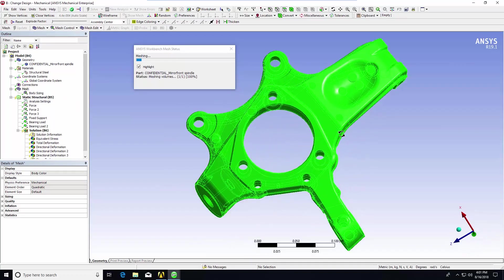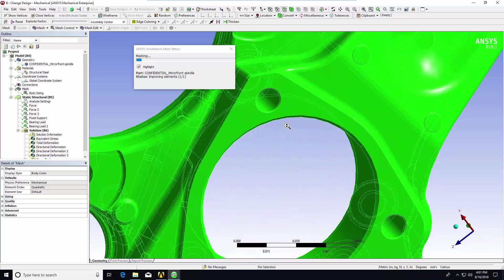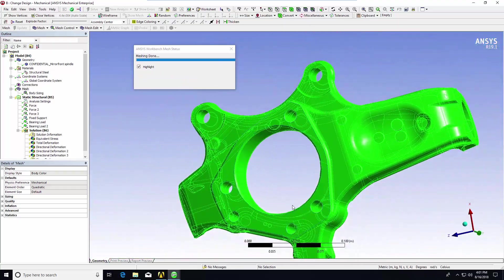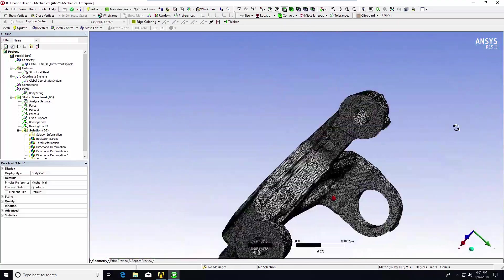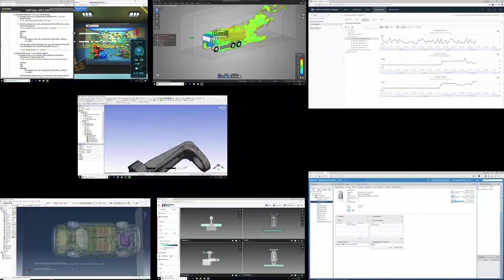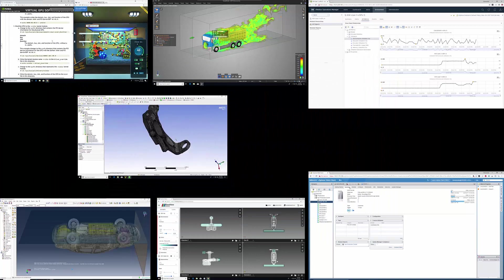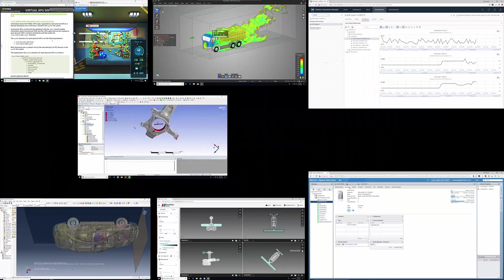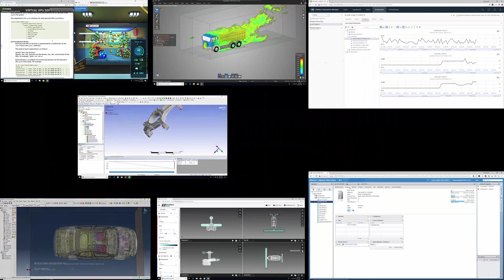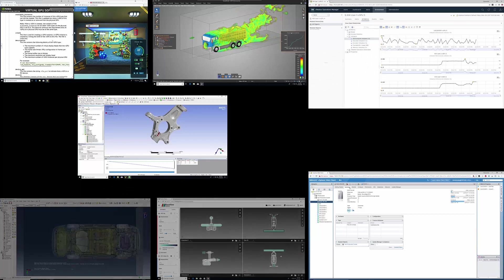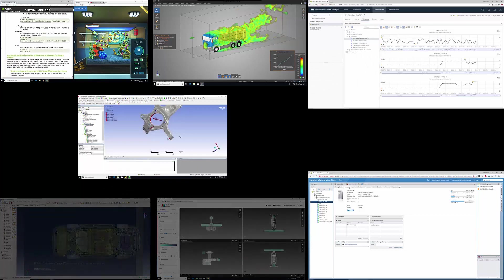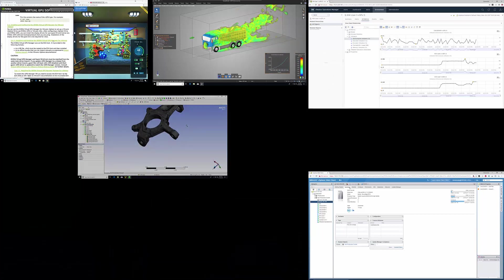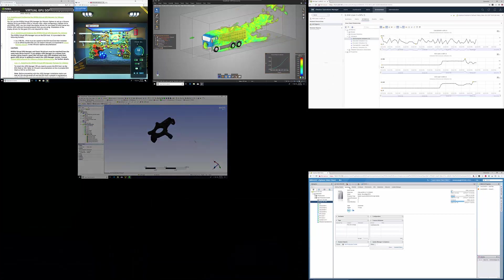This process of determining structural integrity of the model is called meshing. Note that this model alone resulted in 1.3 million elements. You can imagine that when these elements are analyzed across all of the other elements for the parameters you've set, this adds up to a tremendous amount of numerical analysis just for this one small part.